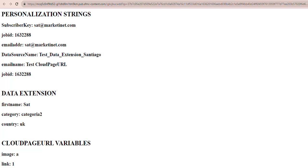Then, we have the values from the data extension, in this case, we've retrieved the first name, a category, and a country to exemplify.